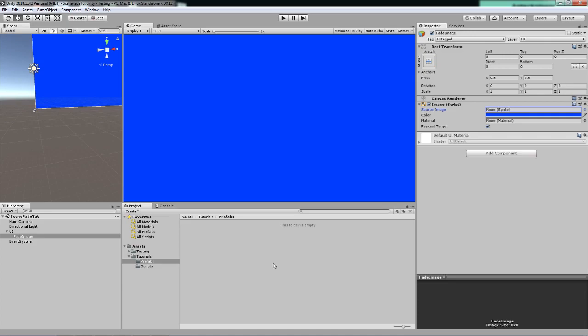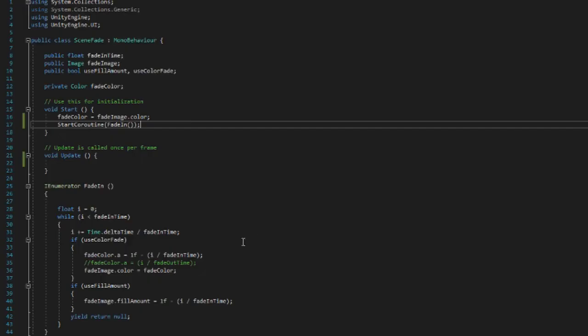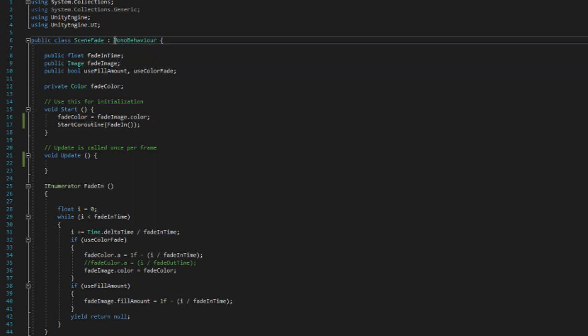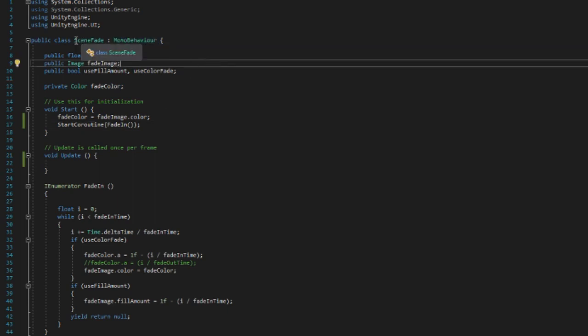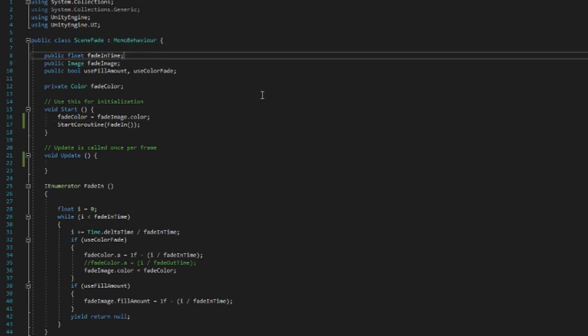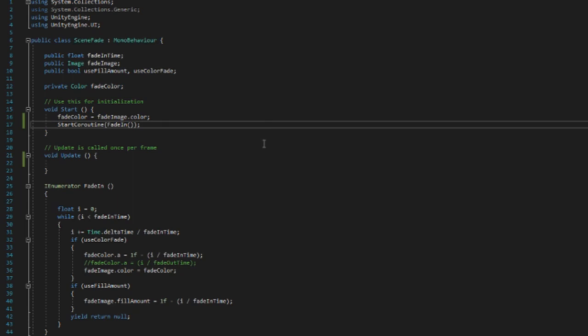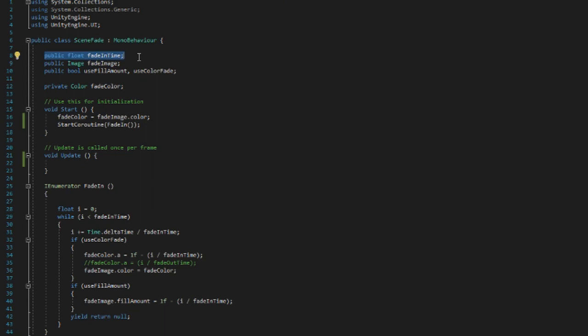And let's take a look at the actual code. So here it is all in its glory: an extremely simple MonoBehaviour script that I have chosen to name scene fade. And what do we need? We need a public float fade in time, which as you can guess by the name is the time it will take to fade in or fade out depending on other options you can configure.